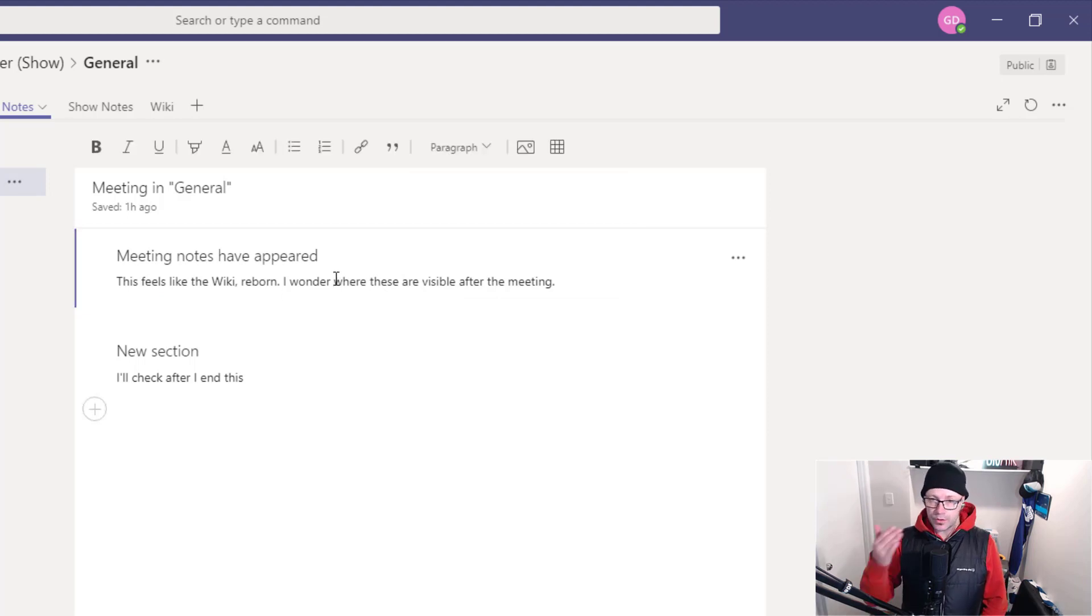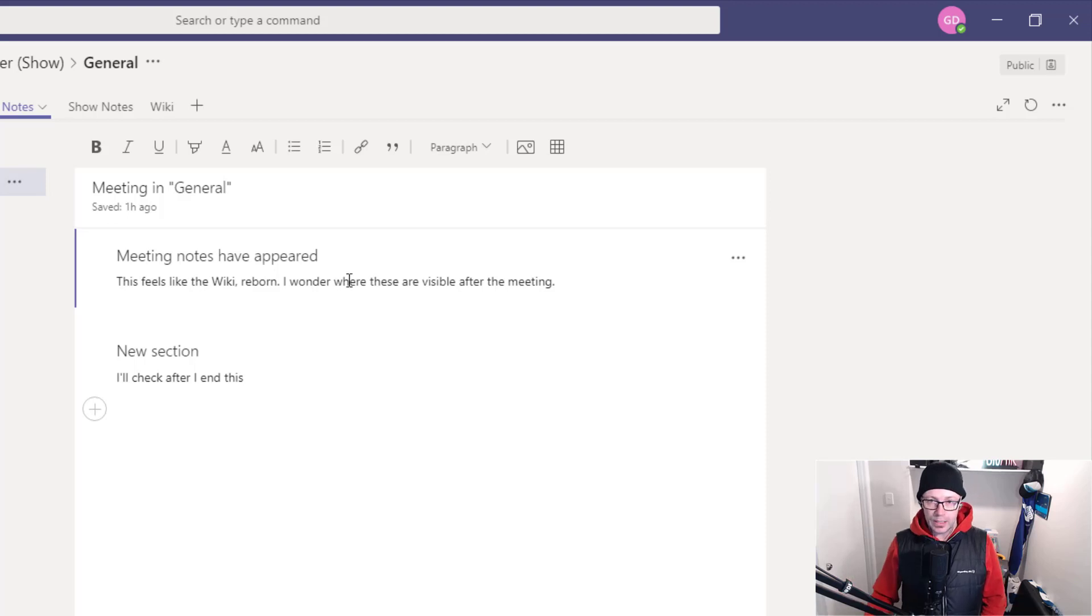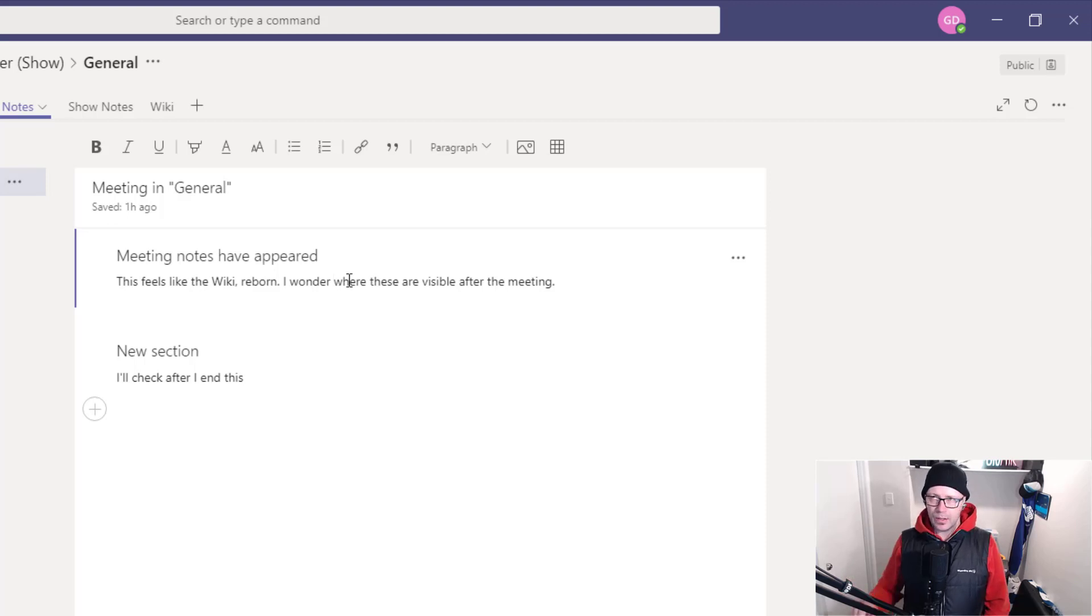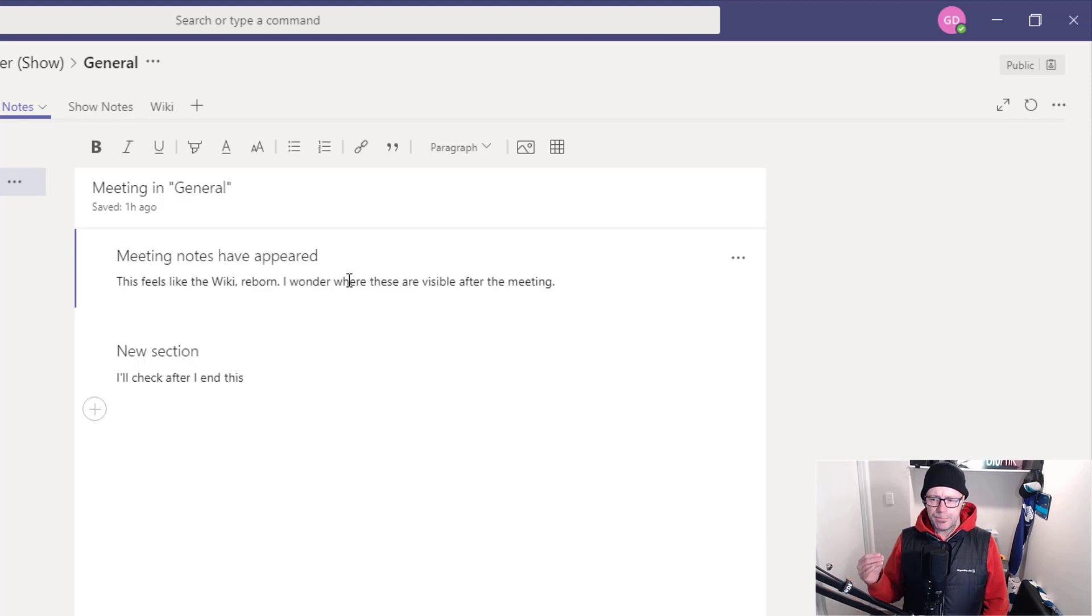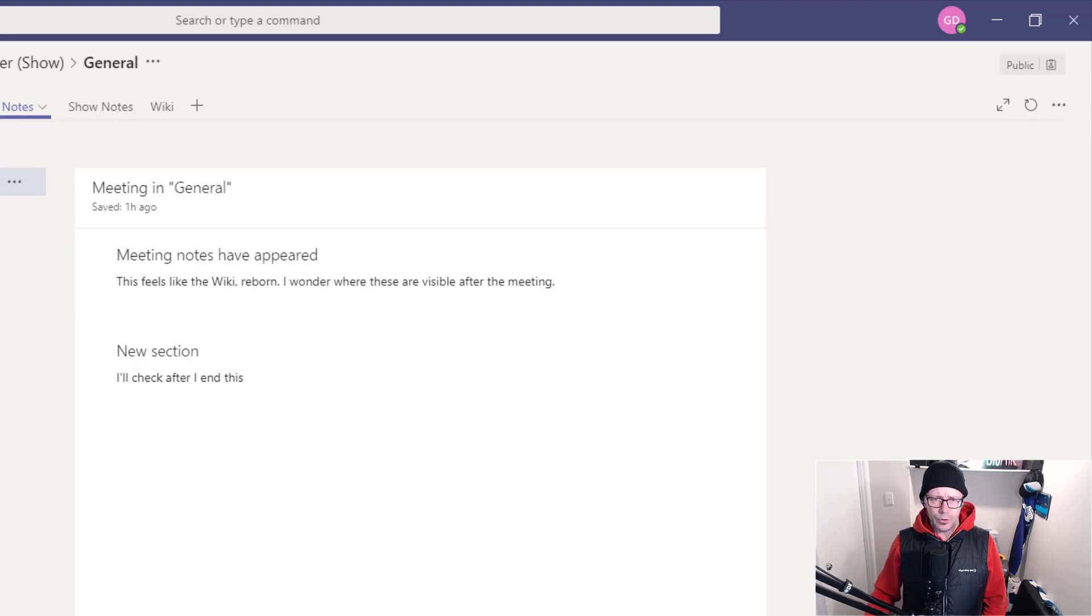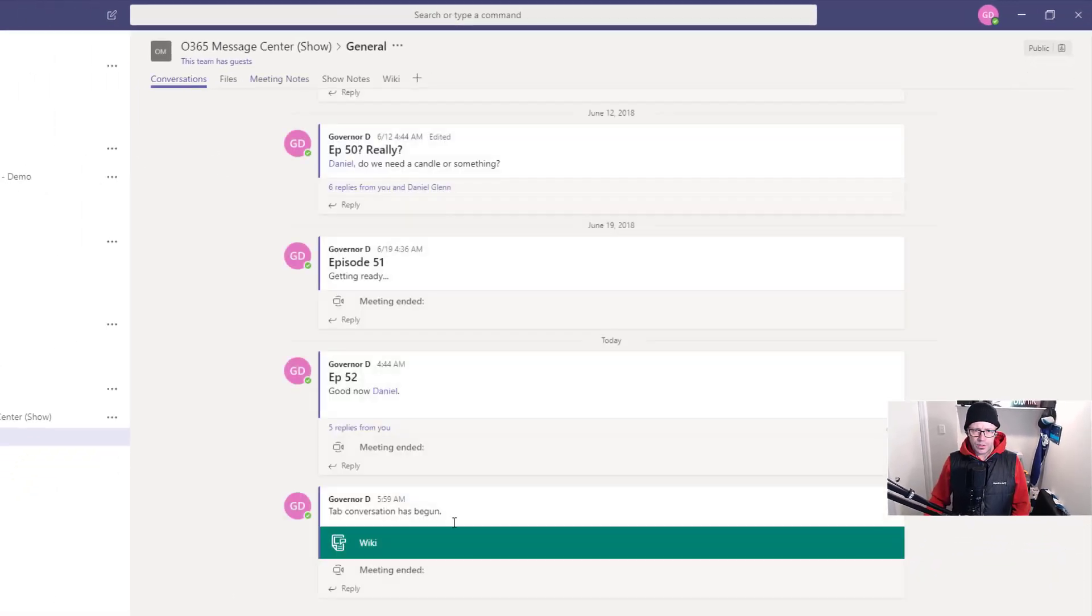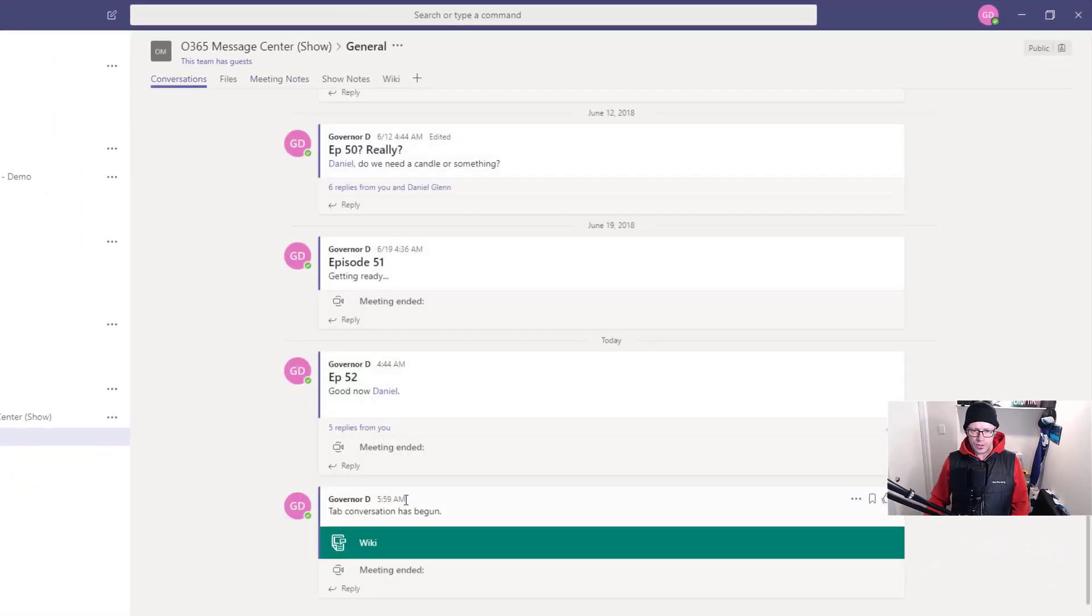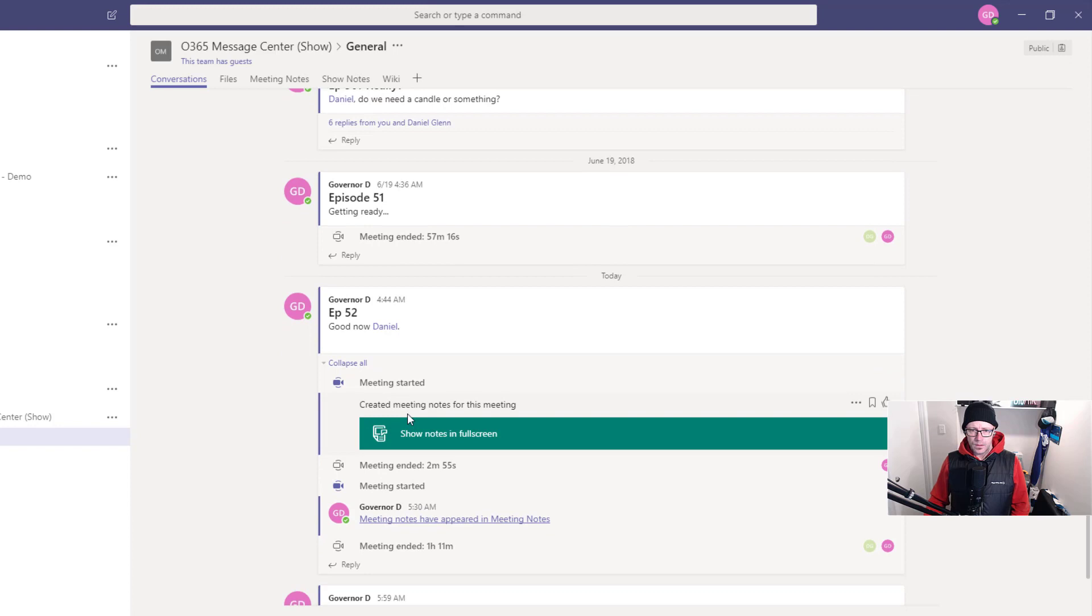Now, when I saw this, I recognized the format and thought, I've seen this before, this feels like the Wiki. But there was something that stuck in my mind. It just almost felt like there's something different about this to the Wiki itself. If we go into the meeting where I actually launched this, it was in this thread, episode 52.